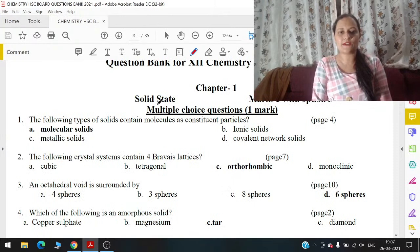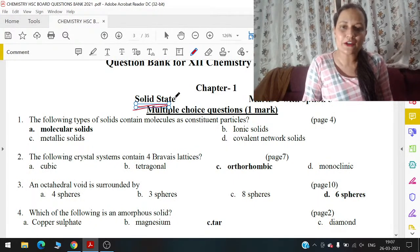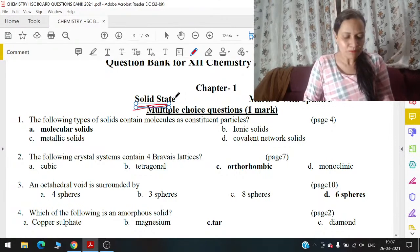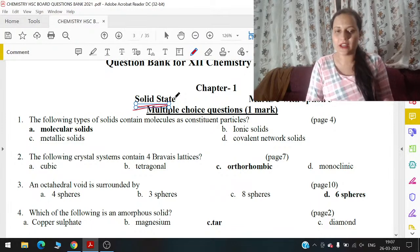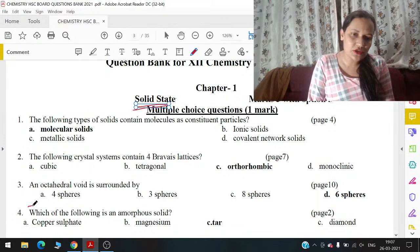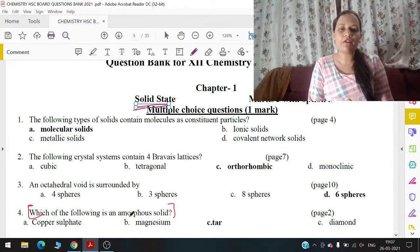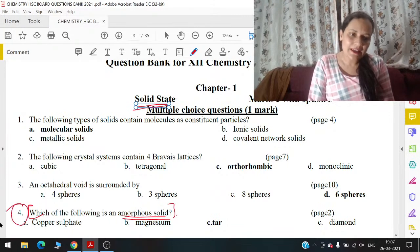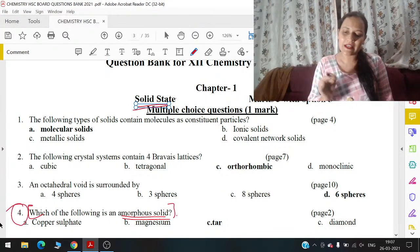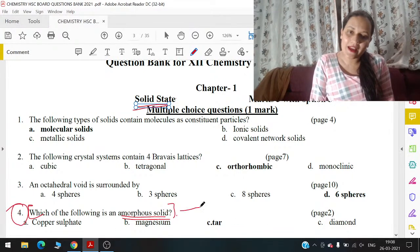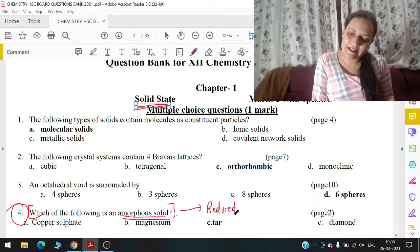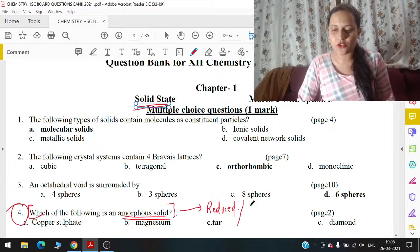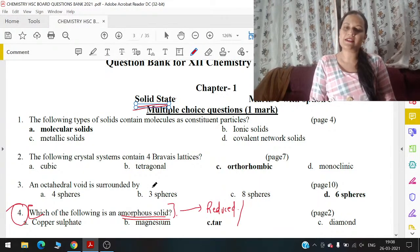हमारा पहला chapter है solid state। MCQs पर मैं focus कर रही हूँ कि कौन सा MCQ reduced syllabus का है, कौन सा नहीं। अगर आप देखोगे तो जो reduced syllabus है उसमें से एक भी नहीं है। Question number 4 — 'which one of the following is an amorphous solid?' — आपको a, b, c, d options दे रखे हैं। तो बेटा उस case में यह जो है यह reduced syllabus का question है। आपके syllabus में amorphous solid और crystalline solid से related question नहीं दिया हुआ है। But MCQs के लिए तो बेटा यही suggest करूँगी कि पढ़ लो।